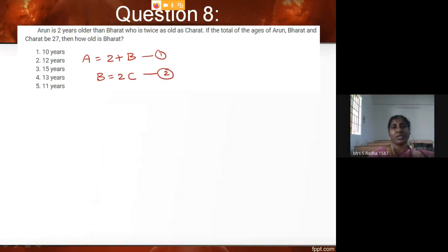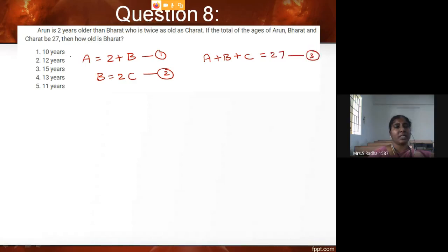If the total ages of Arun, Bharat, and Charret is 27, that is the third equation. The question asks how old is Bharat, so we have to find the value of B.